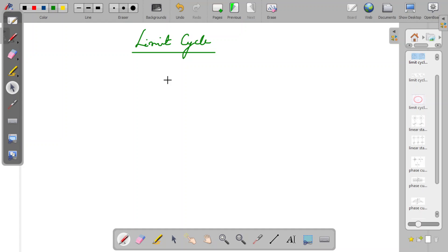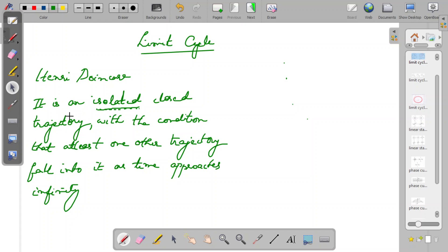The study of limit cycles was initiated by Henri Poincaré. A limit cycle is defined as an isolated closed trajectory in the two-dimensional phase space, with the condition that at least one other trajectory in the neighborhood of that closed trajectory will fall into it as time approaches infinity.